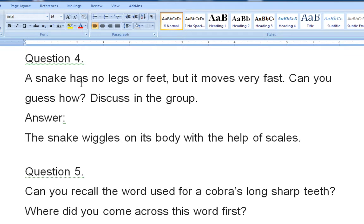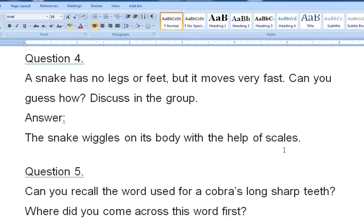Question number four: a snake has no legs or feet, but it moves very fast. Can you guess how? Discuss in the group. The snake moves on its body — with the help of its scales — and therefore it moves very fast.